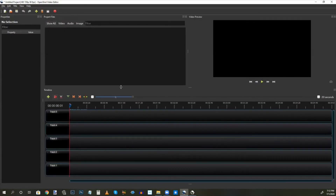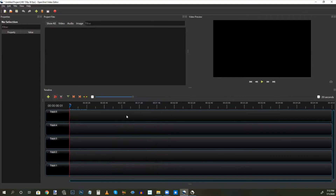Here is the OpenShot dashboard. This is the video preview panel, and this is the timeline down here. If you're intimidated by how the timeline looks, don't worry about it — it's actually very easy to use. So the first thing we're going to do is import our three videos.